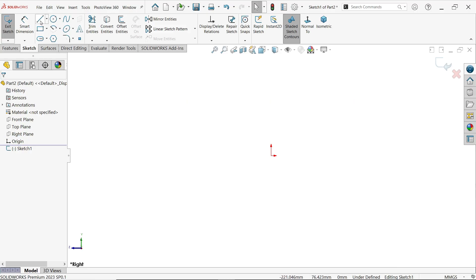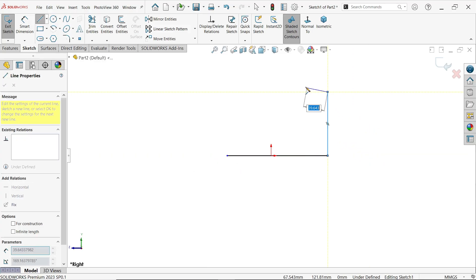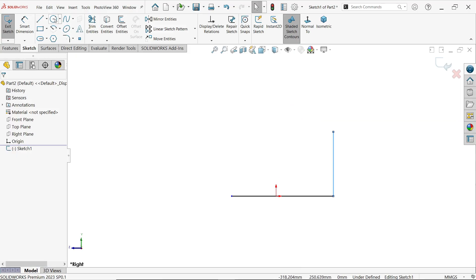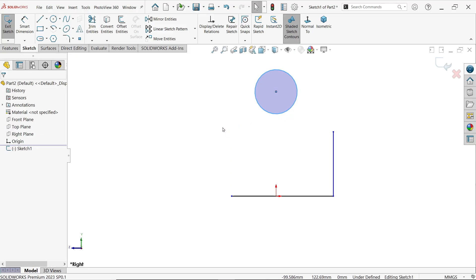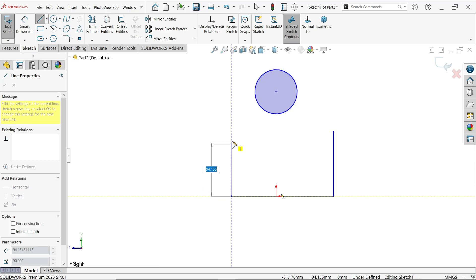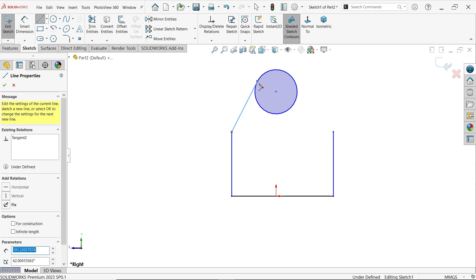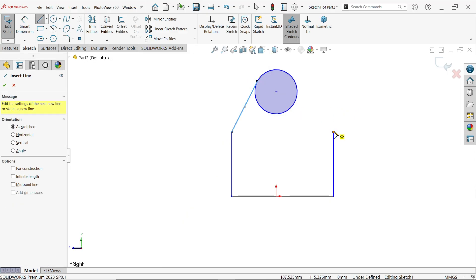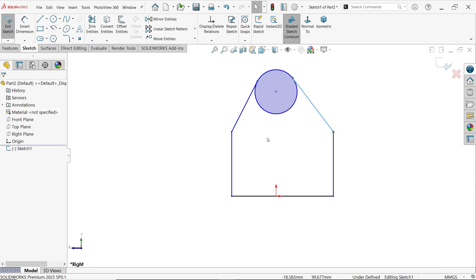Start a line somewhere here. Press escape, then activate circle and draw one circle. Press exit, activate the line tool, connect and move the cursor — when you see the tangent face, click. Press escape, press L to activate line tool again and connect. Now a tangent symbol appears, so click and press escape.